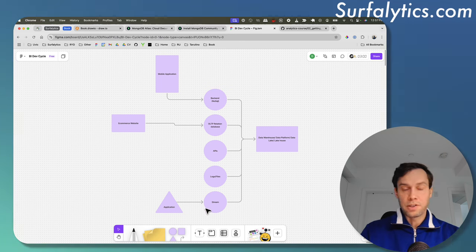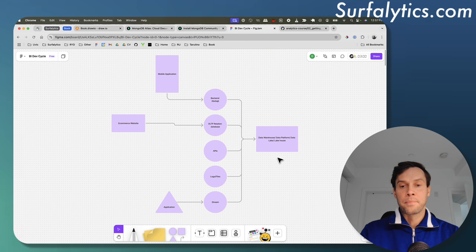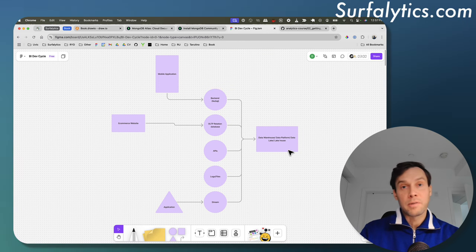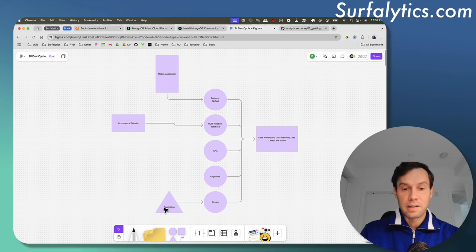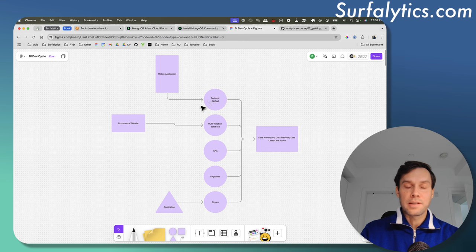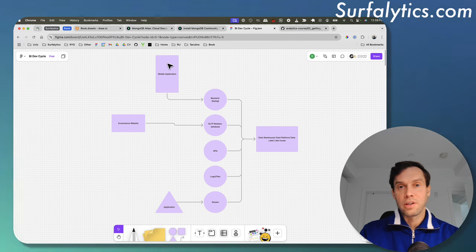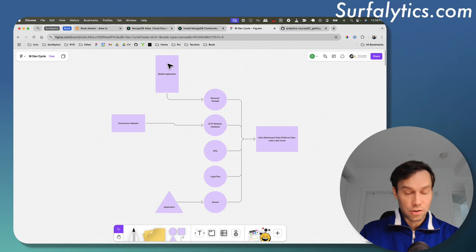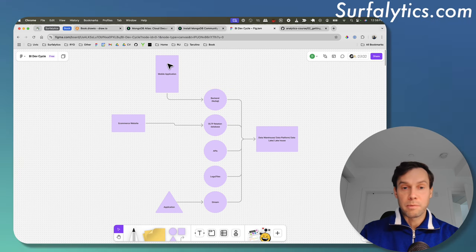There are also streaming use cases. Streaming is generally harder with data warehouses but works fine with lakehouses and data lakes. Some data warehouses like Snowflake recently started supporting dynamic tables with streaming, but there are also batch use cases. One more use case to add: sometimes backend applications use a non-traditional relational database and instead decide to use a NoSQL database.